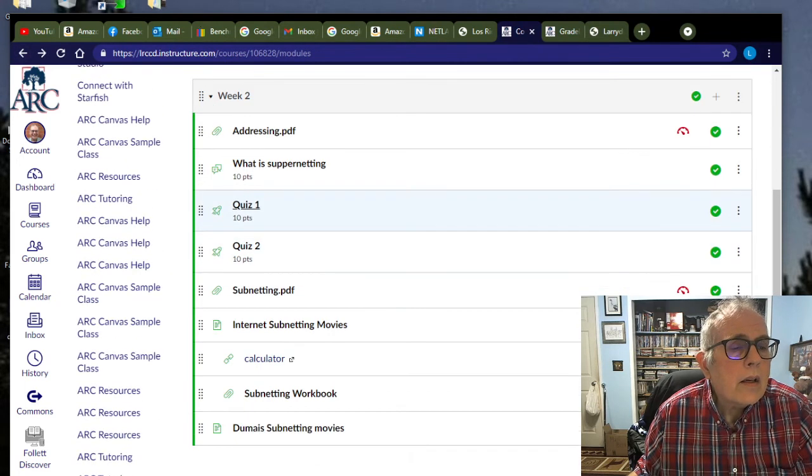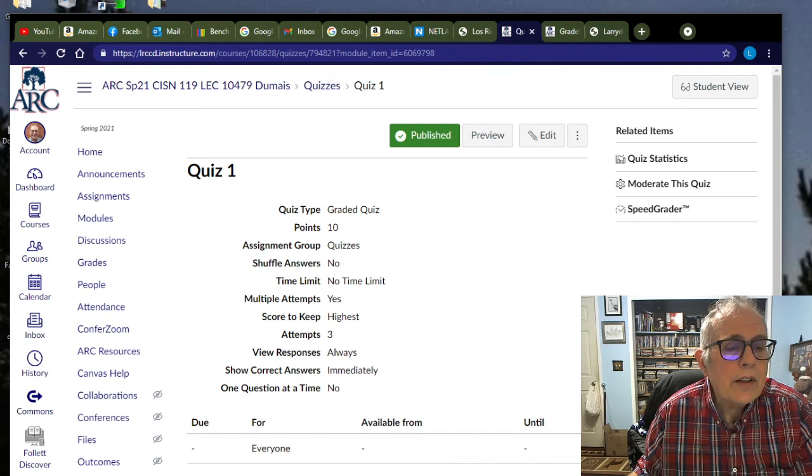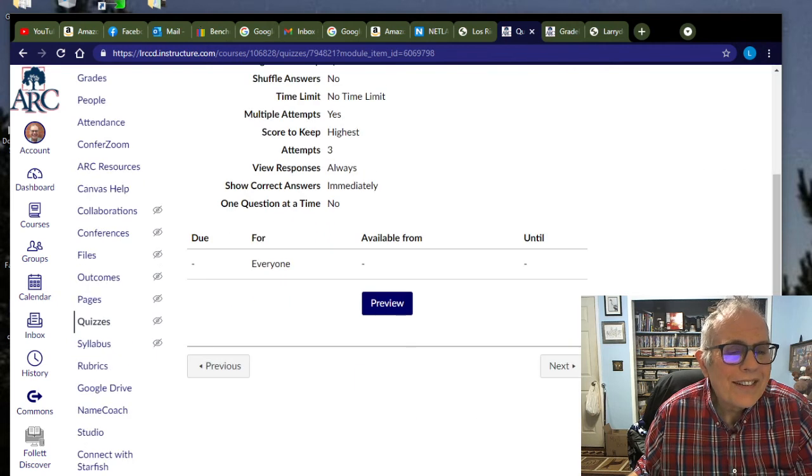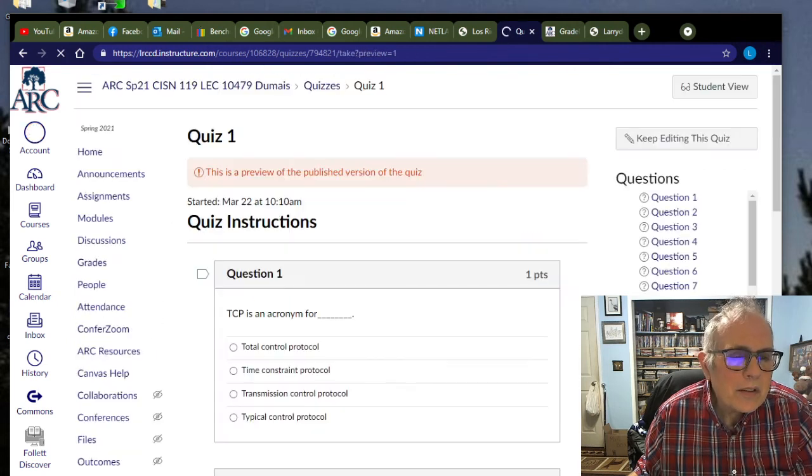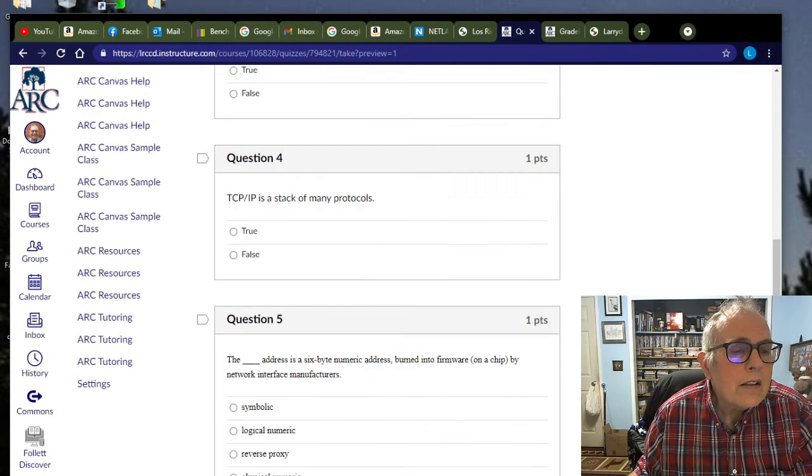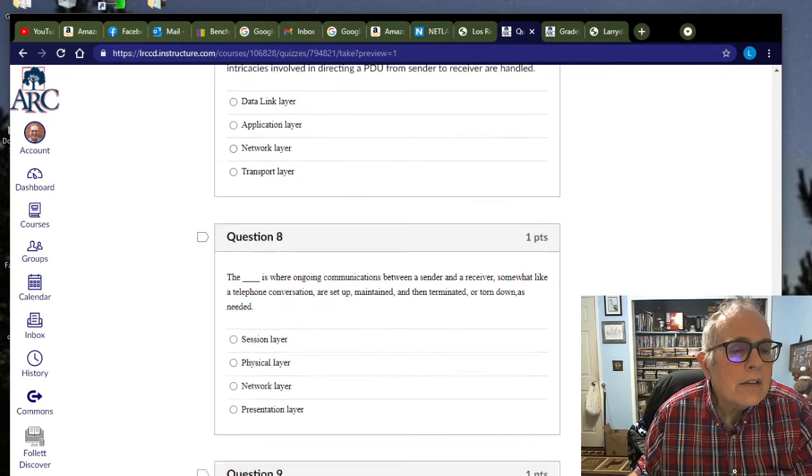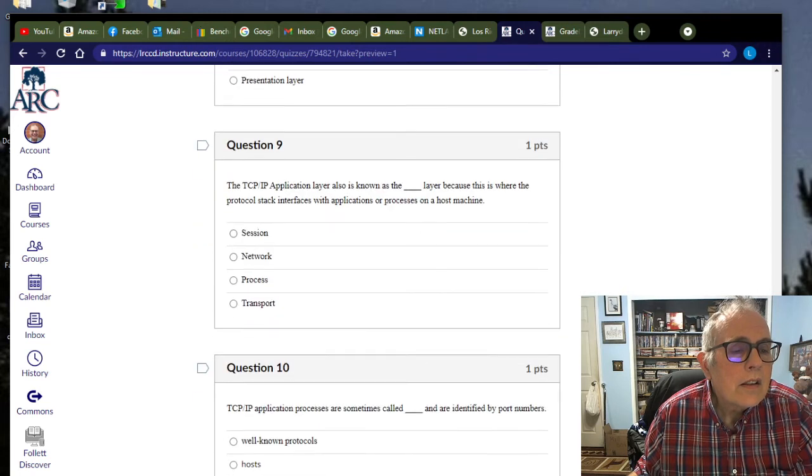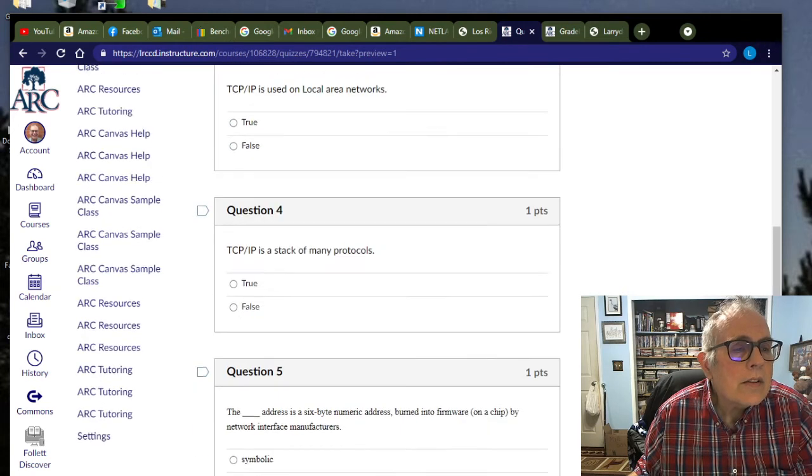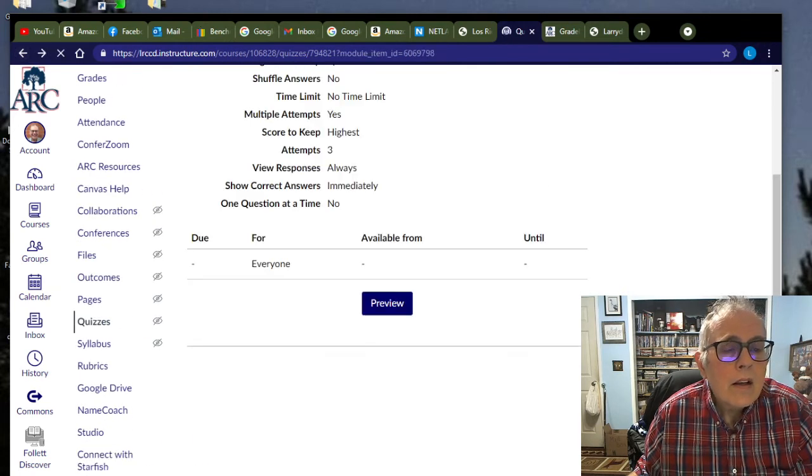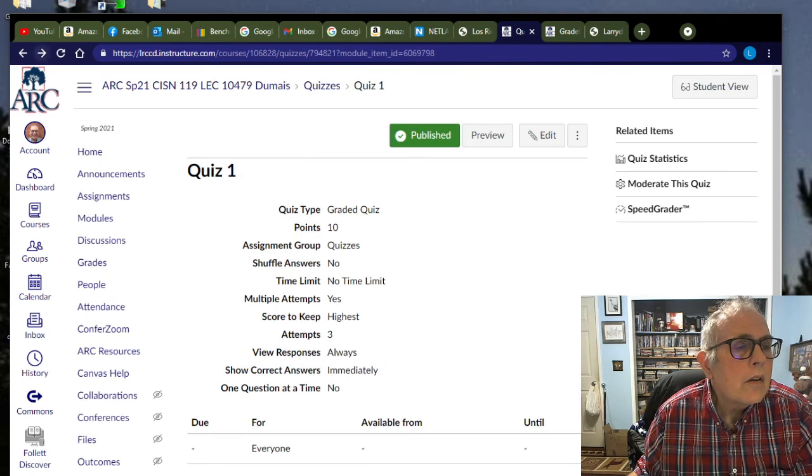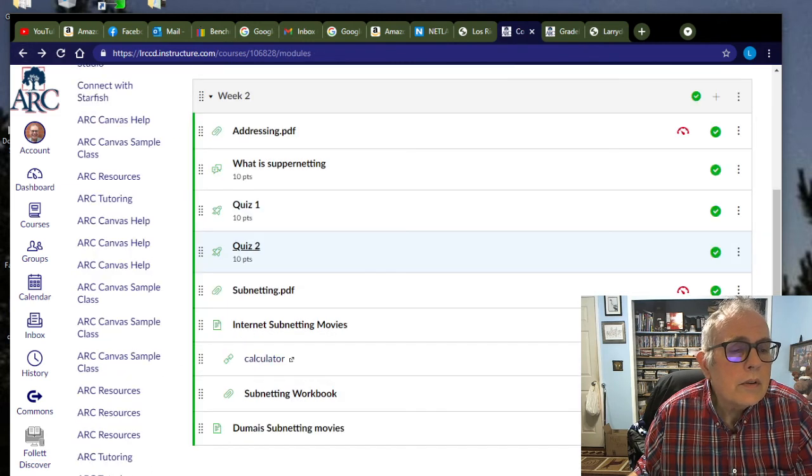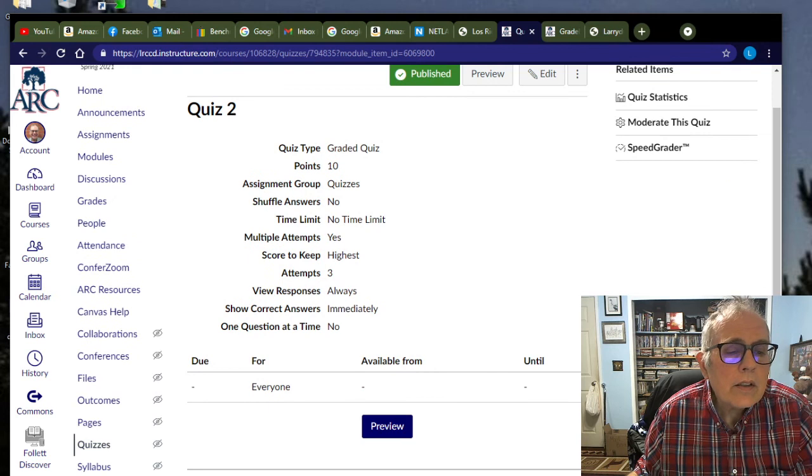And we have quiz one. If that wasn't enough, let's take a preview of quiz one, see what that's like. There you go. Look at all this. All different kinds of layers and things. And then we have quiz two, worth ten points. Let's take a look at that.